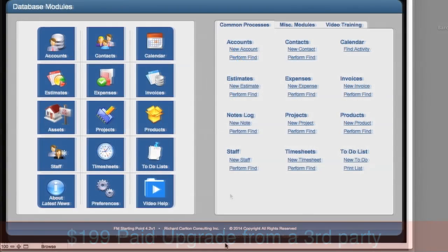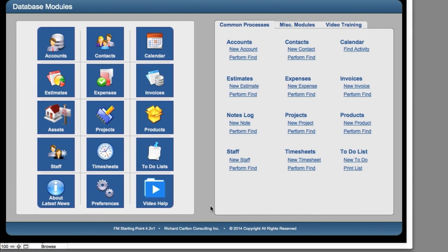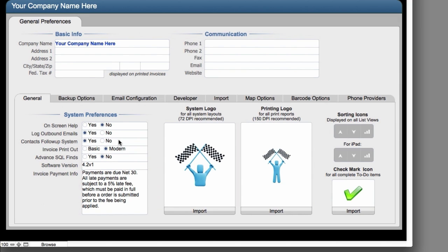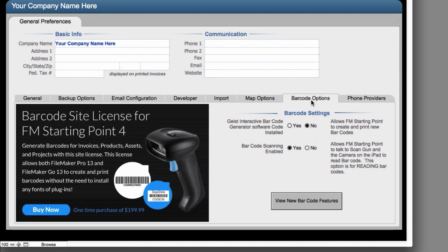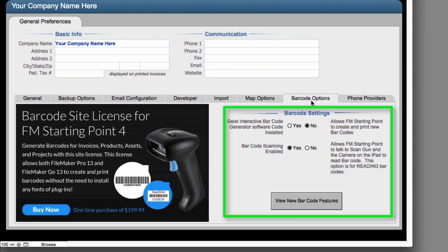So when you get your copy of FM Starting Point, you can go down here to Preferences right here, click this, and slide across here to Barcode Options right here. And these are the default settings you're going to see.